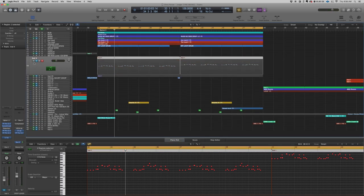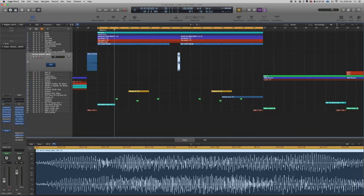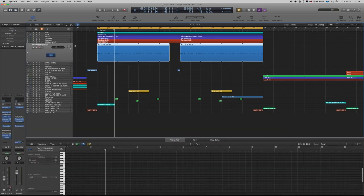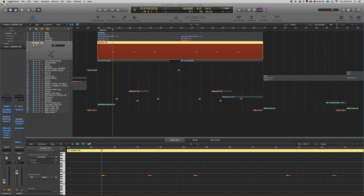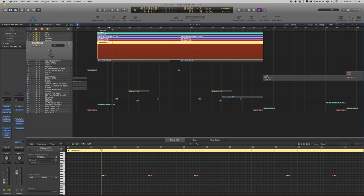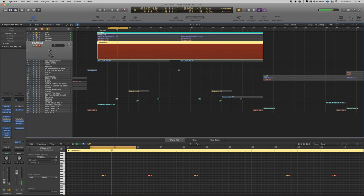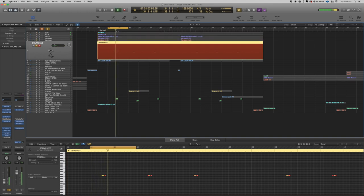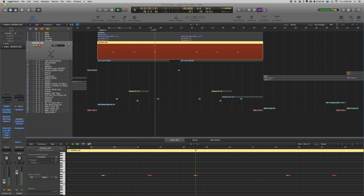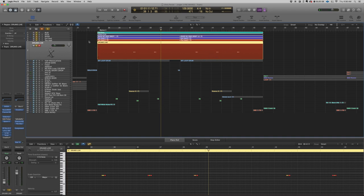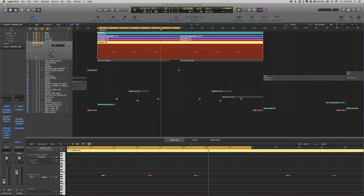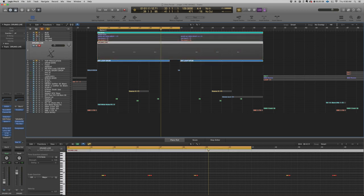I'm gonna hide that track again — I don't want it showing if I don't use it. The next thing I have is just a drum snare that supports the melody and all the drums in the track.